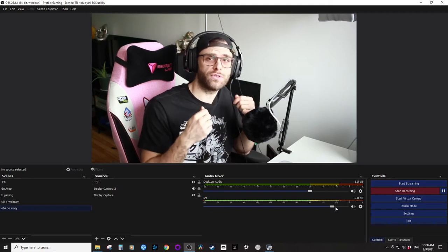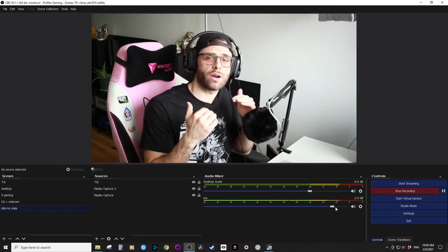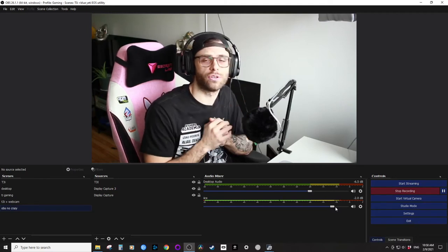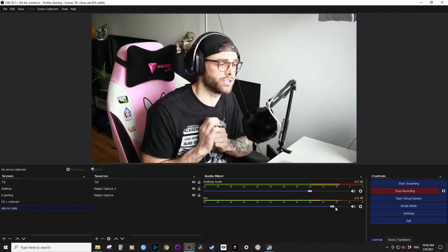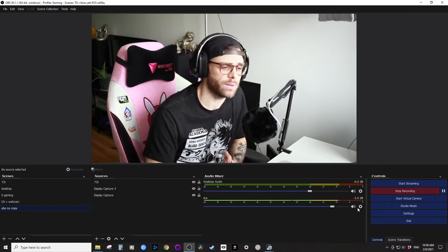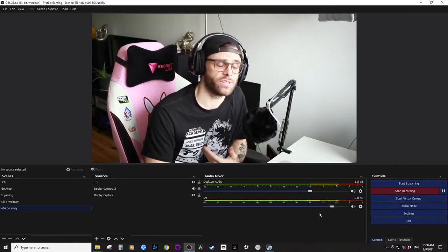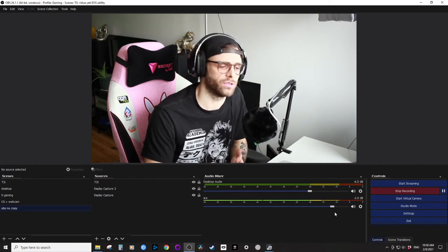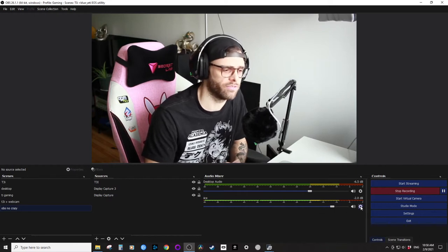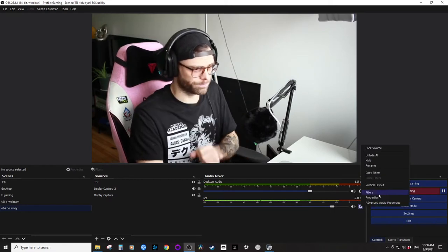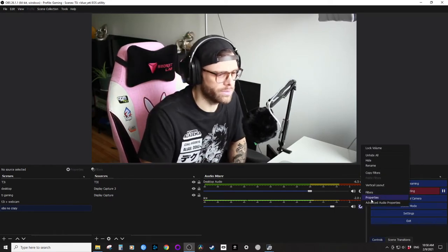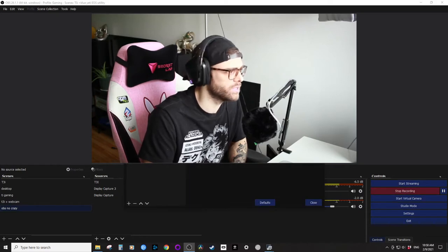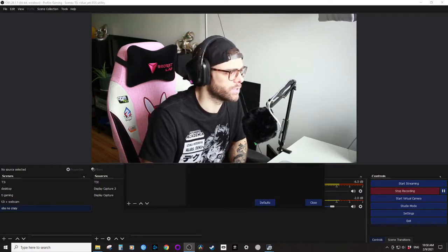yourself so you can monitor your audio and get the best sound quality so that your viewers are super happy. So the first thing I'm going to do for my video is I'm going to take all my filters off of my audio. So I'm going to go into filters.